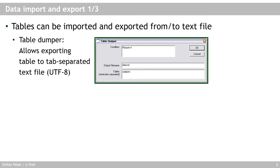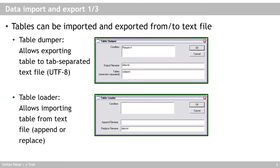Now the opposite operation is a table loader. Table loader, you can again specify a condition and then you can specify or list your file name, either on the replace file name or on the append file name.